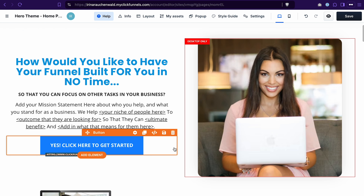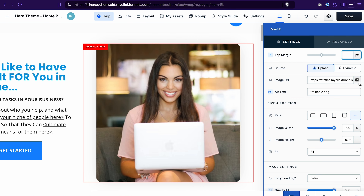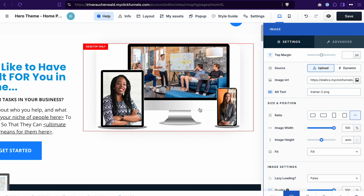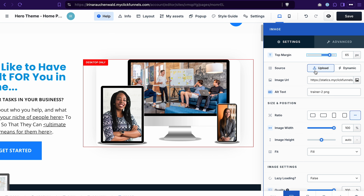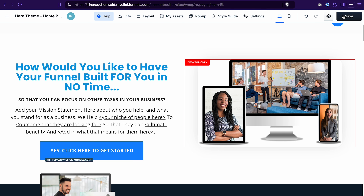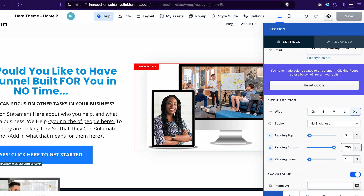You already know how to update the images. As another example, let's also change this image — go to the settings of the image, go to the image URL, and select a different image from the gallery. You can also easily adjust the size of the image, decrease or increase the top margin, and adjust the style of the image by changing the look of the corners, adding a border or a shadow. Don't forget to save the changes by clicking the save button. I also want to increase the padding of this section so that we have more space between the button and the next section — we can do it in the settings of the section by entering a different amount in the bottom padding.